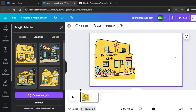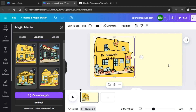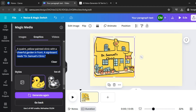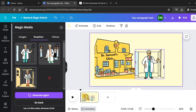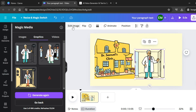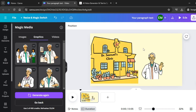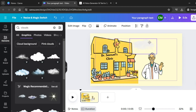Next, change the background in Canva. Click on Background Color — this icon here — and select a background that looks fine. We now need the doctor, so go back to Apps, click on Magic Media, and change the prompt. Paste a prompt for the doctor and click Generate. Select one of the images, then reposition the doctor and remove the background. Click on the image, click Edit Image, and click Background Remover. The background is now removed.